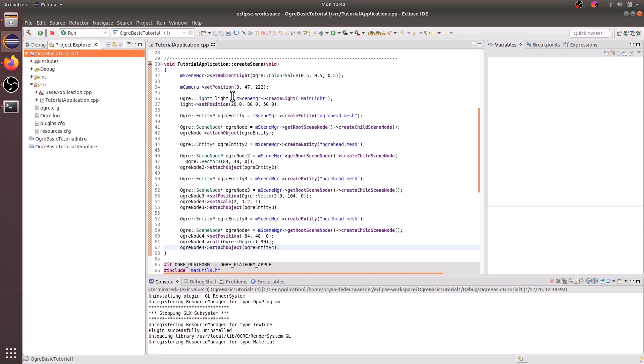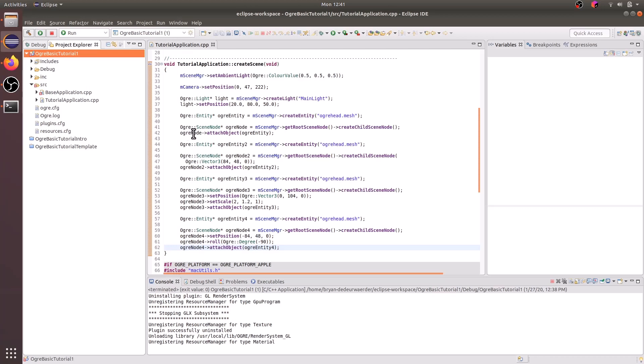And then we created a light called main light and we set it at this position. And then we created an Ogre entity with the scene manager create entity with this mesh. And then we created a node, and then we accessed the root node, and then we created a child scene node. And then we attached this Ogre entity to this node.